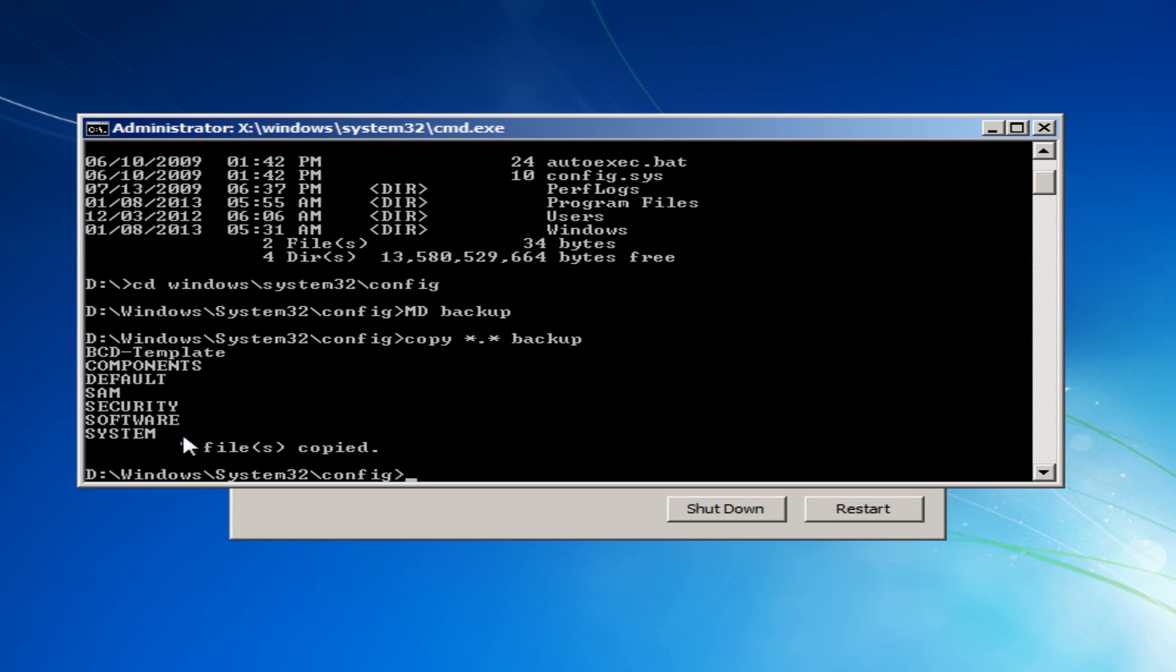So now if you wanted to because we've got backups of all these we're going to now overwrite them. Now you could rename these files if you wish manually in that folder but it would be a bit pointless because we have got backups of them here. But if you do want to do that you can use the ren command and rename those files.